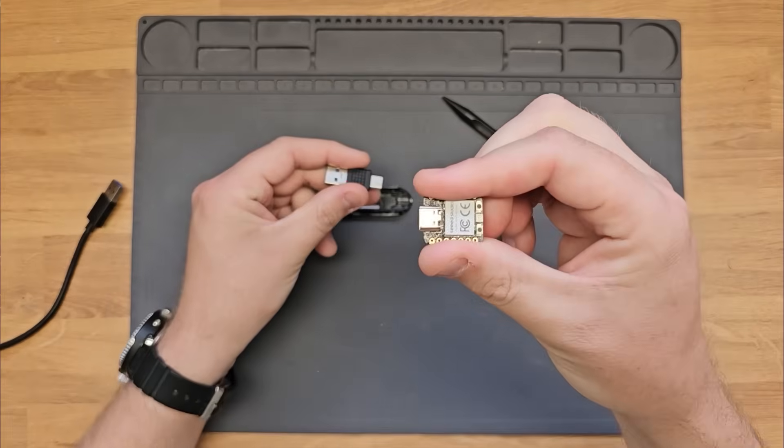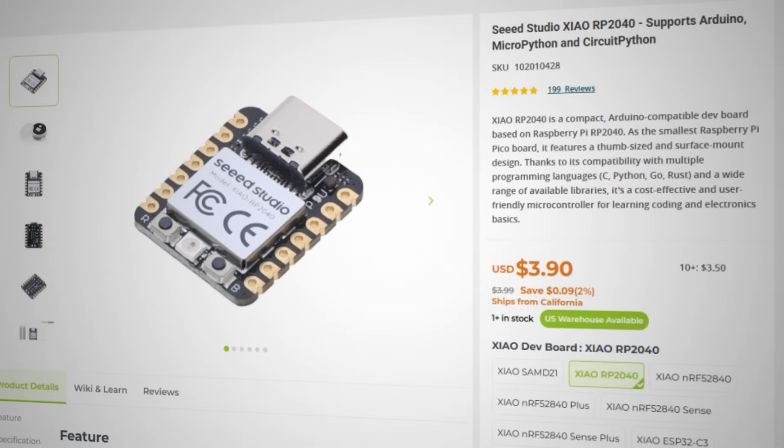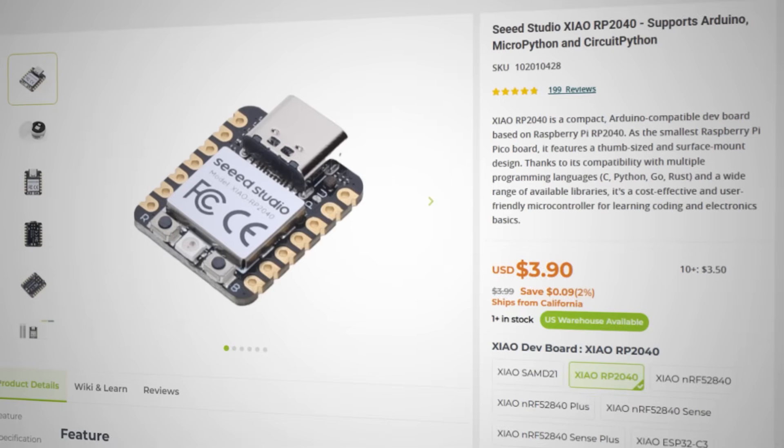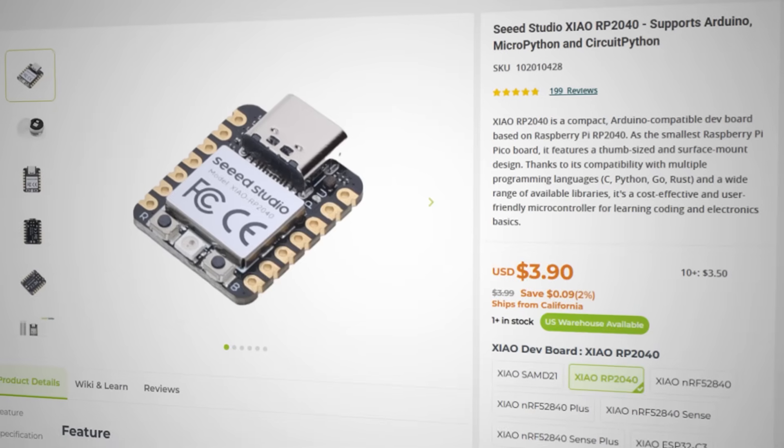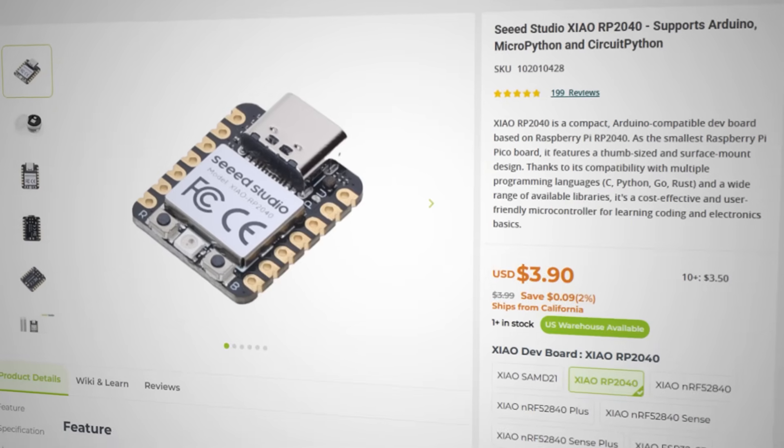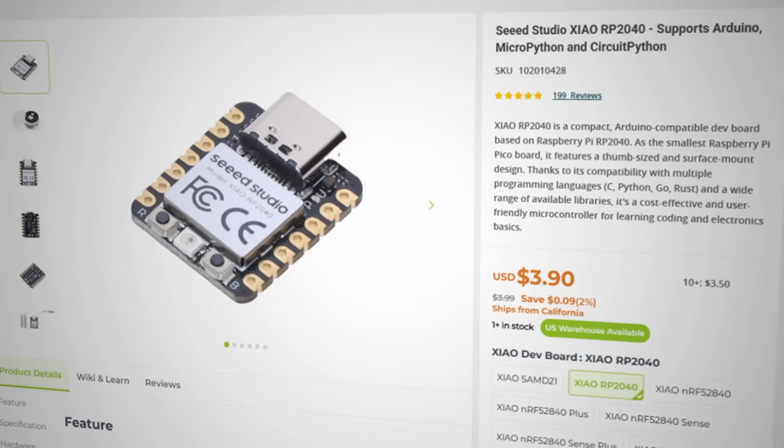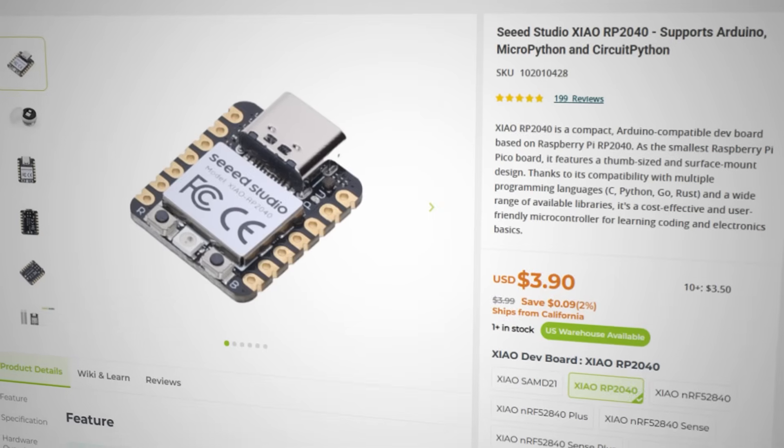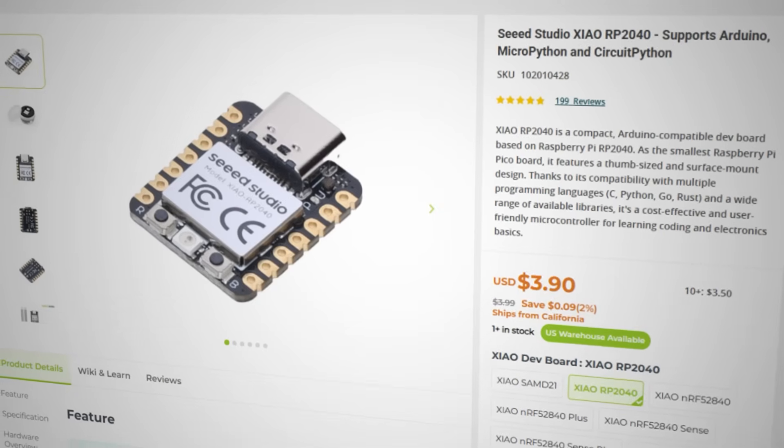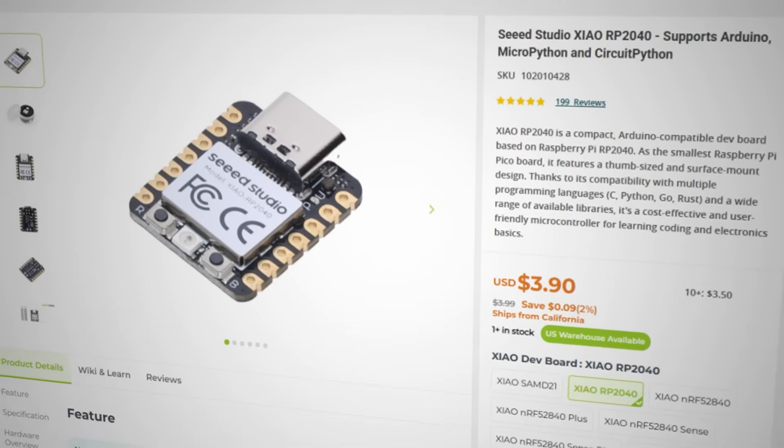The first is a Seed Xiao RP2040 microcontroller. This is a development board built off of the RP2040, which is the same one from the Raspberry Pi Pico. I chose this one because it's really small to easily fit inside of a USB enclosure, and it's also cheap. You can get these for about $5.